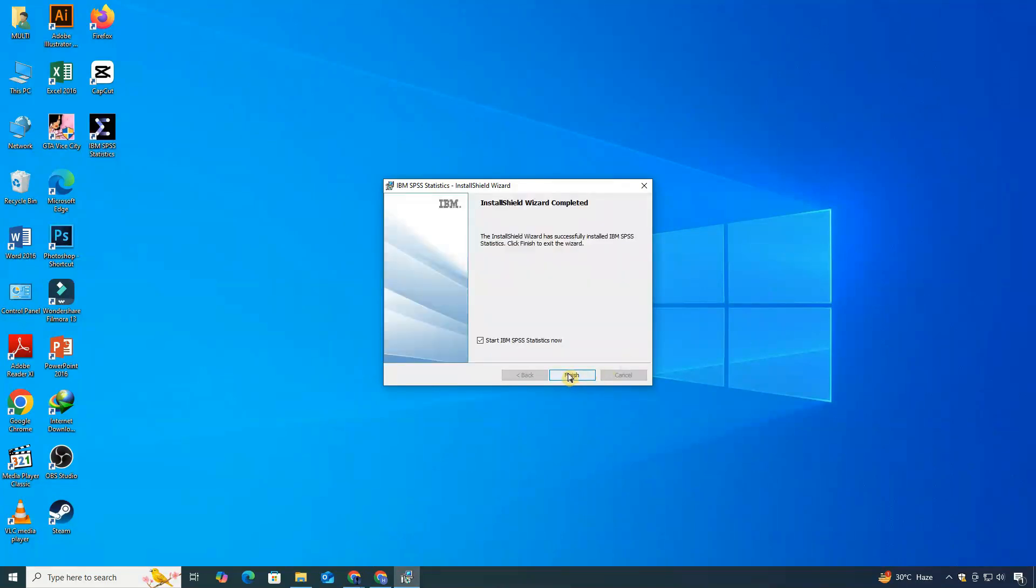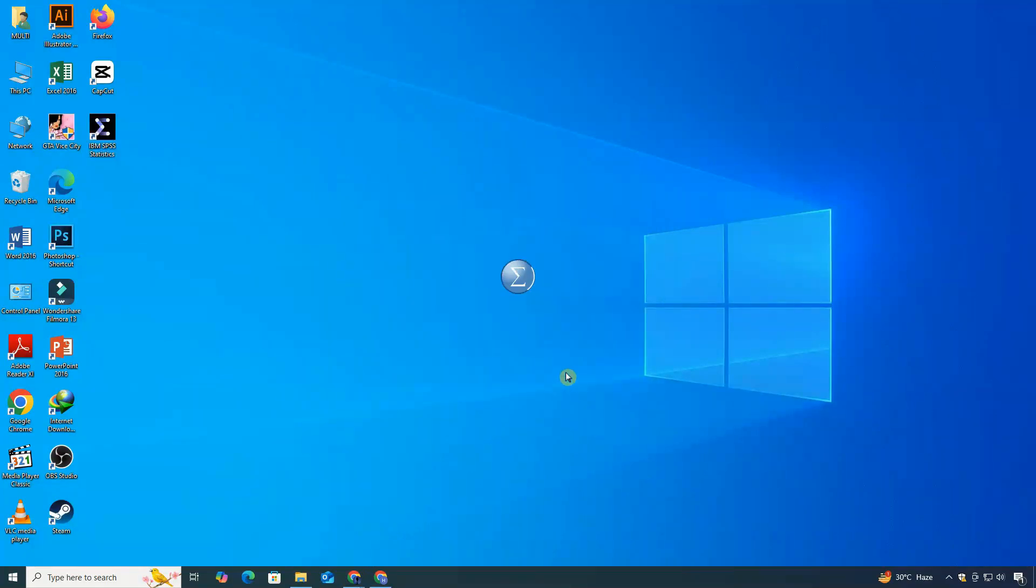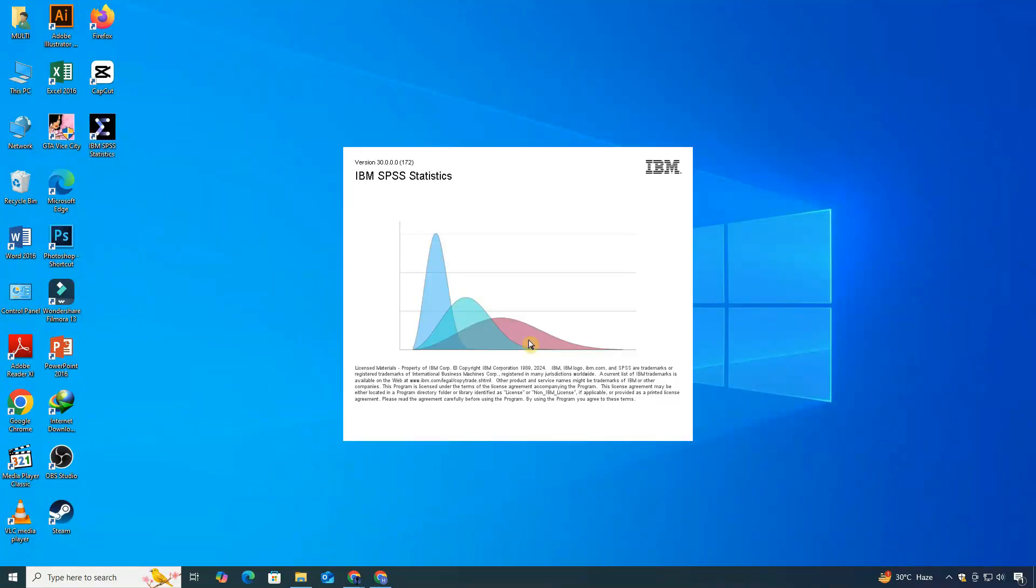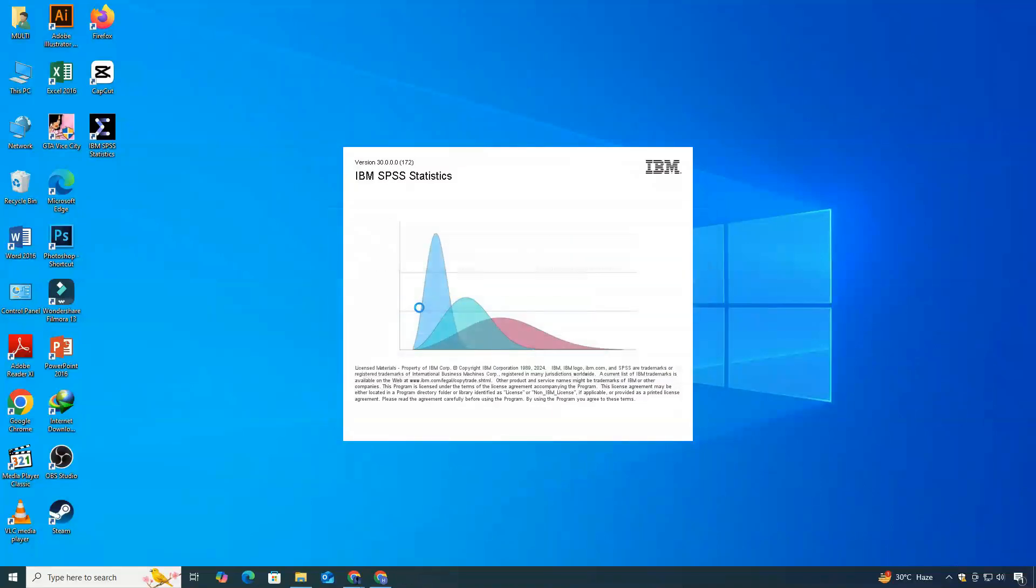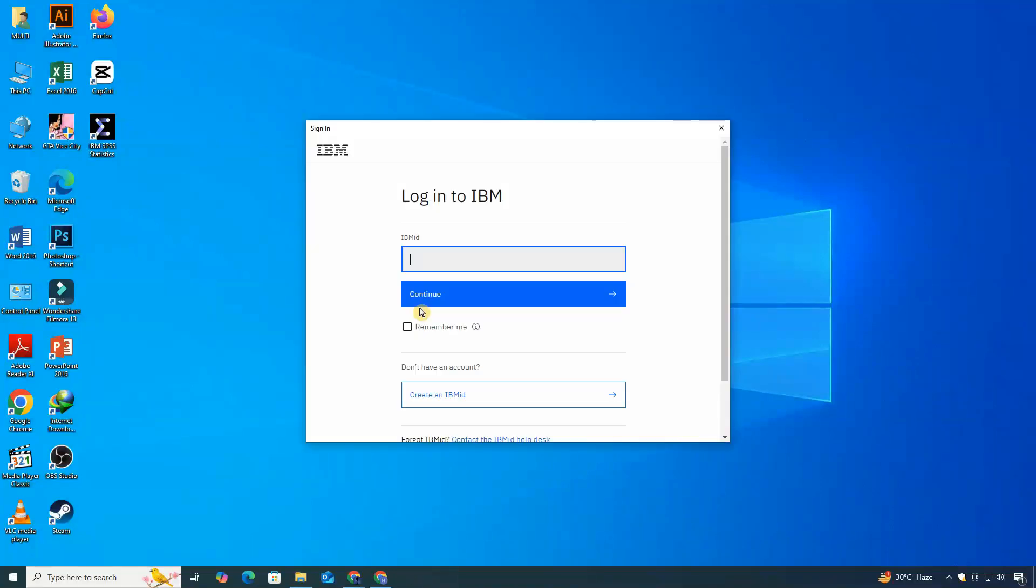Once it's finished, when you open SPSS for the first time, it will ask you to activate the product. Since this is a trial version, click on Launch License Wizard and choose the start trial option.